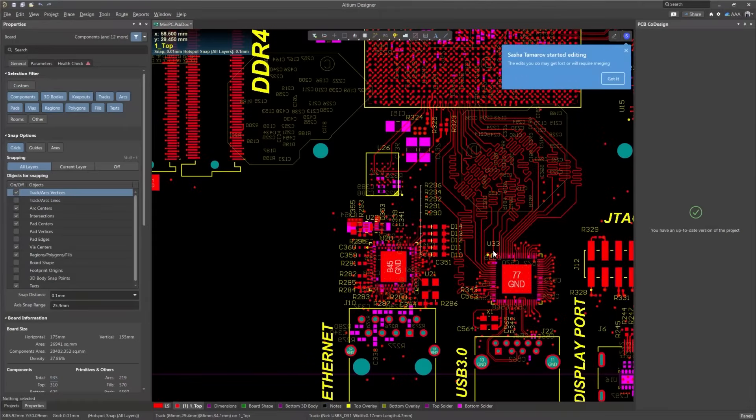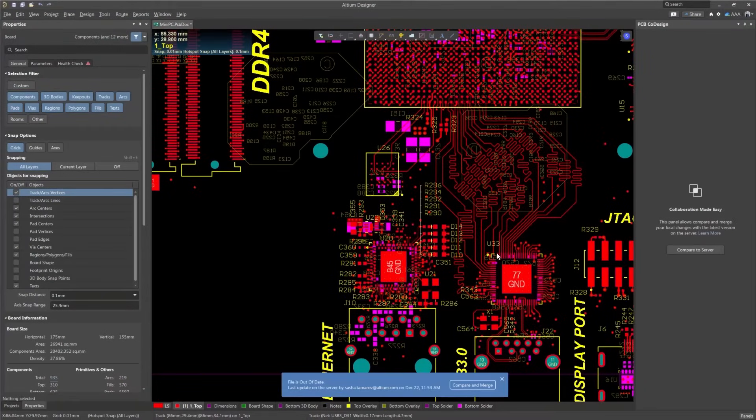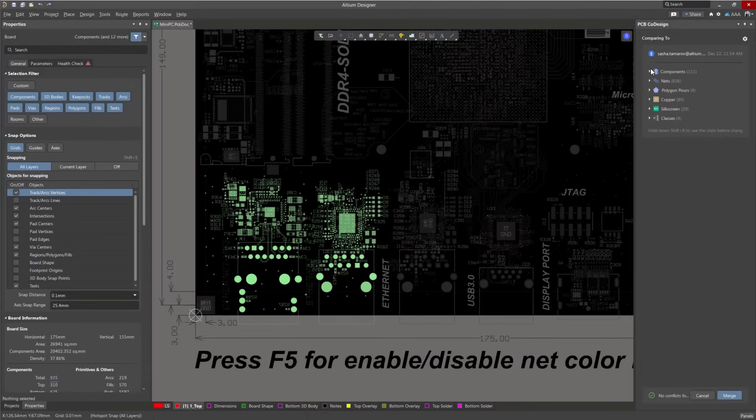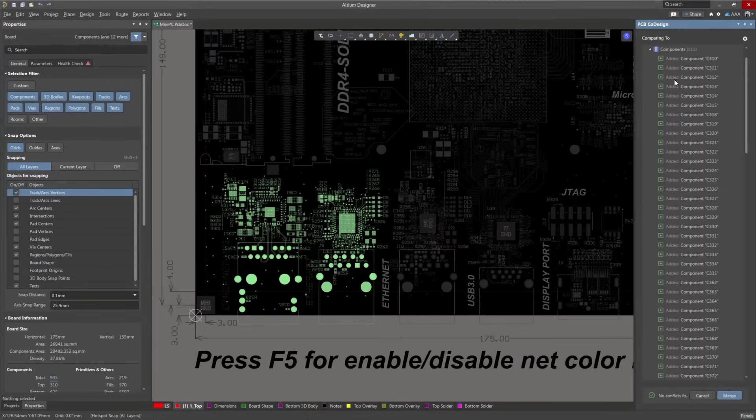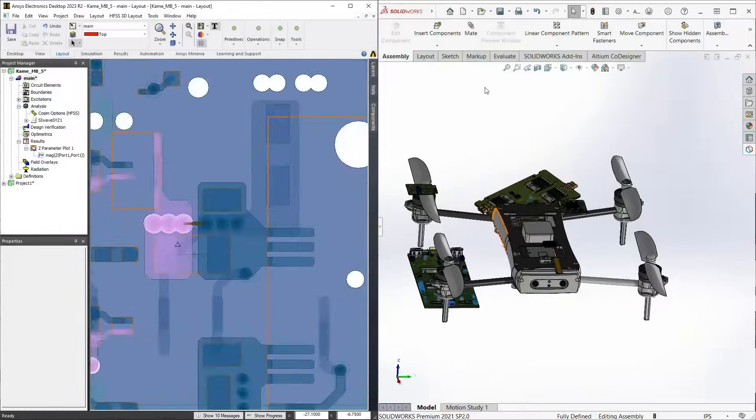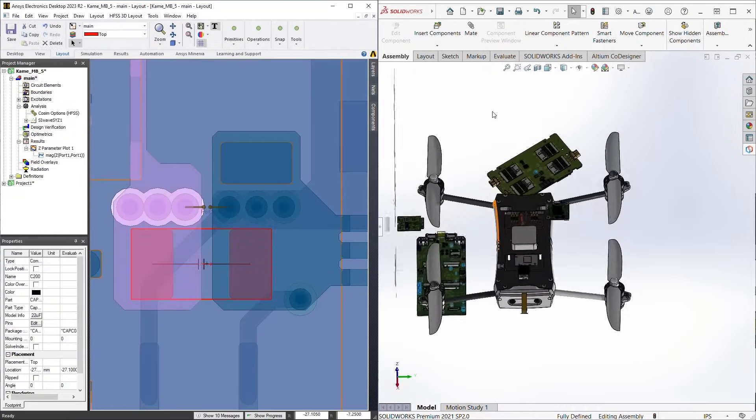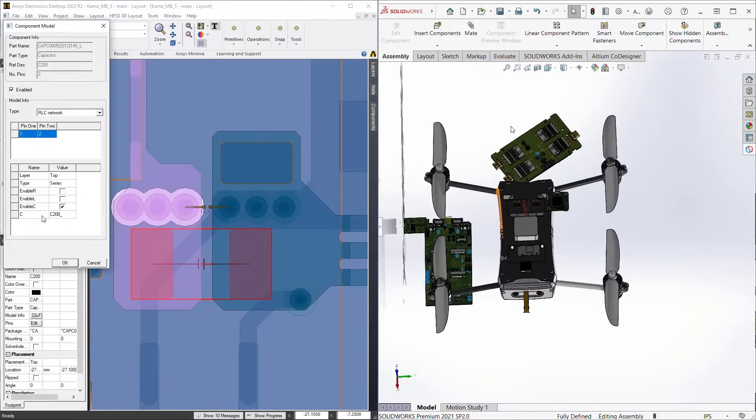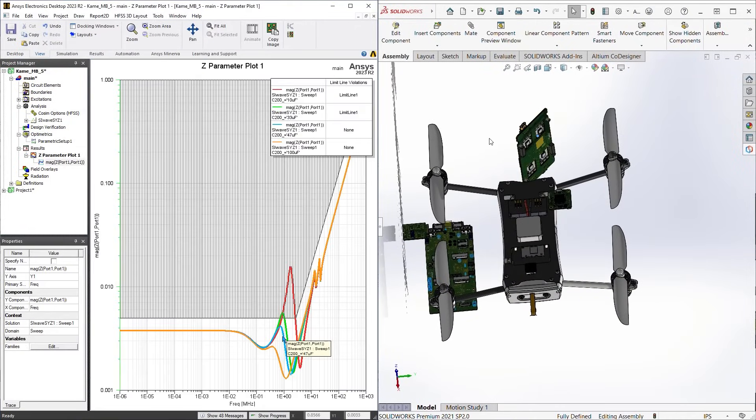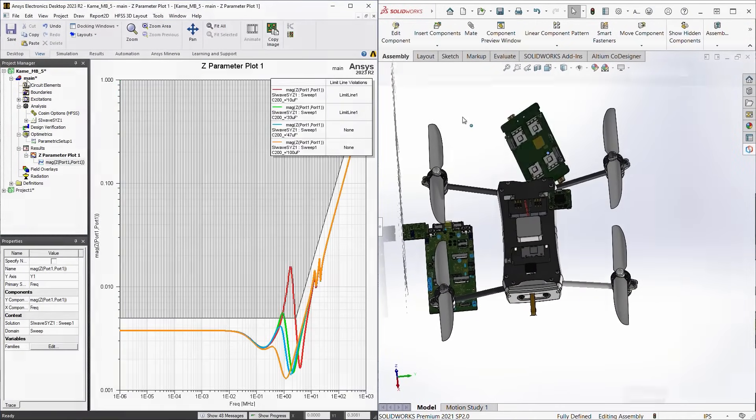PCB co-design allows multiple engineers to work simultaneously on a single project with compare and merge capabilities. Digital bridges facilitate seamless collaboration and data continuity across mechanical, simulation, and PLM systems.